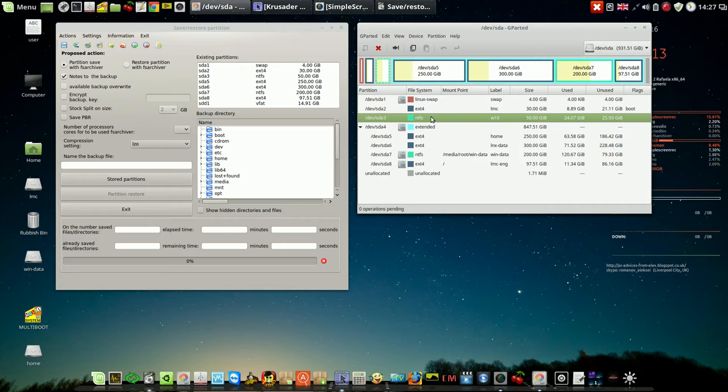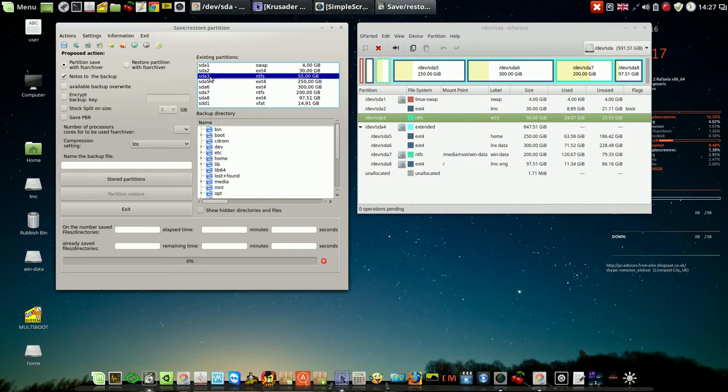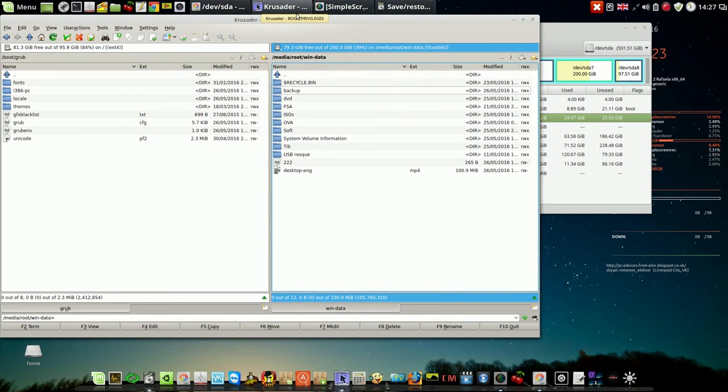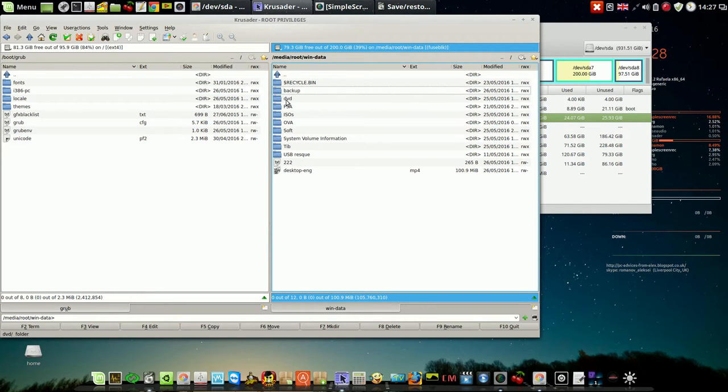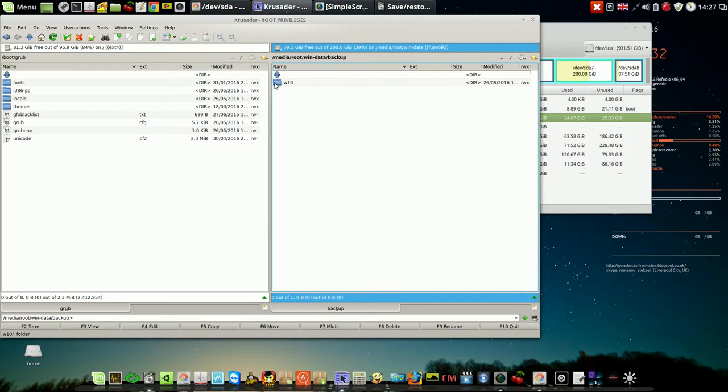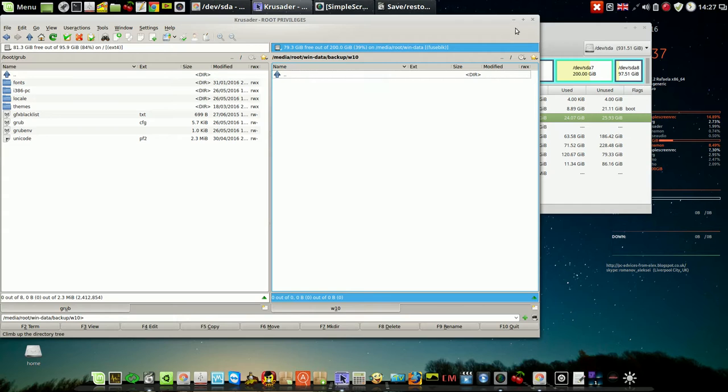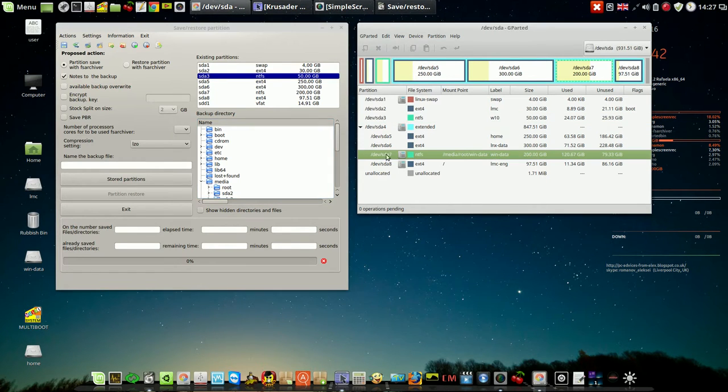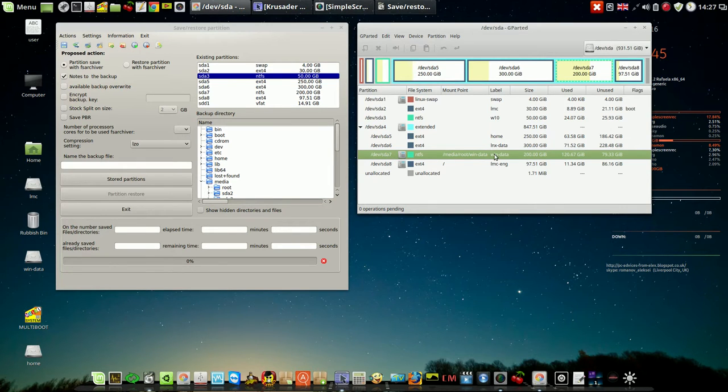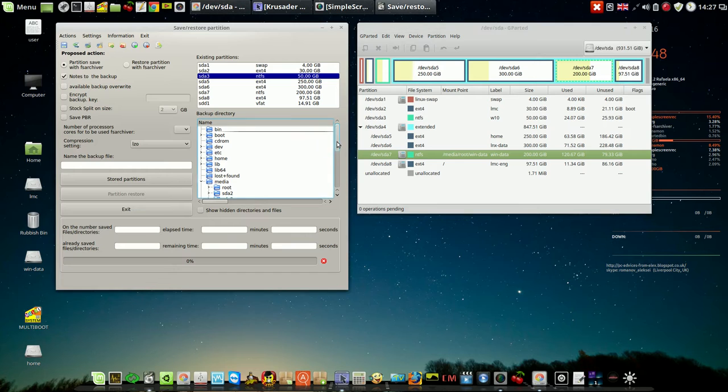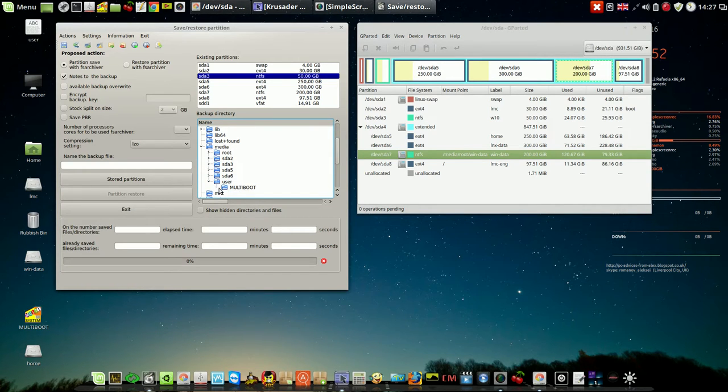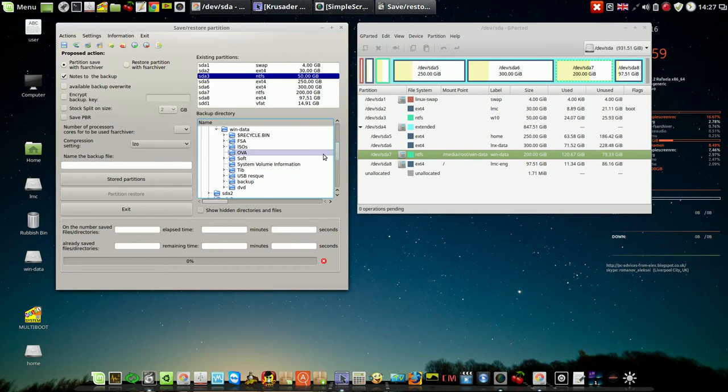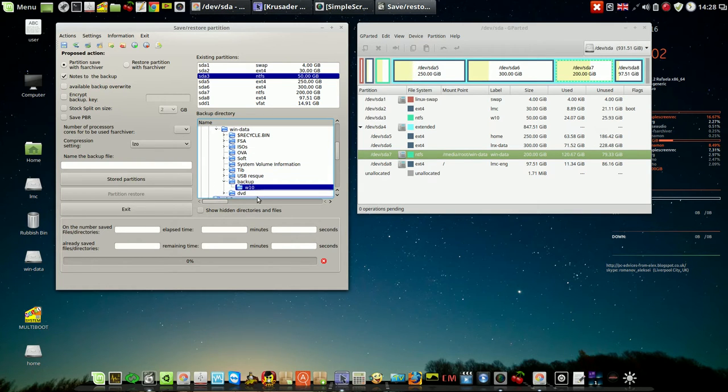Partition SDA3 media. I've done on a partition data folder called backup and subfolder Windows 10, located in partition SDA7. So I'm going to use root win data backup Windows 10.